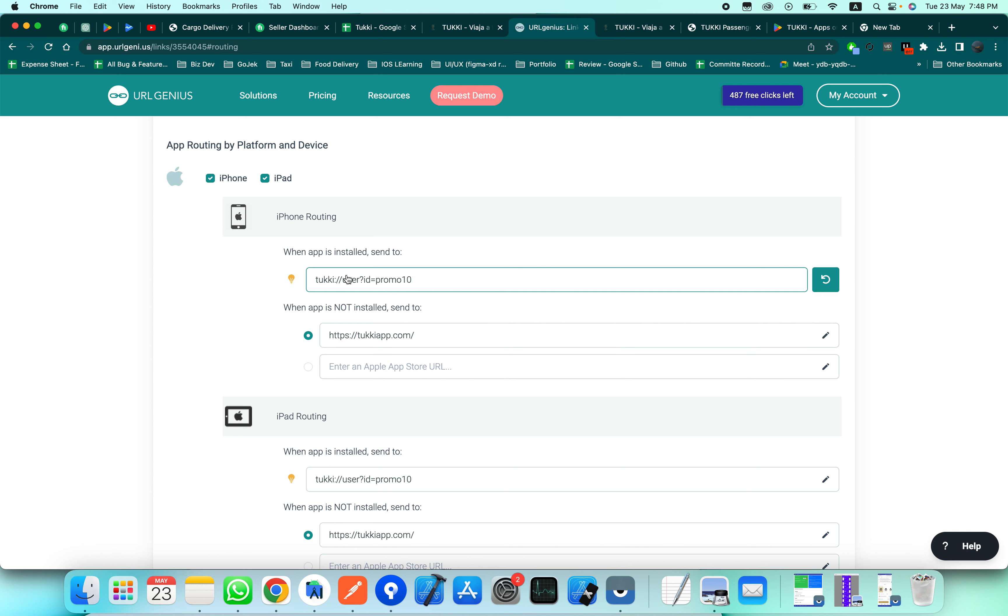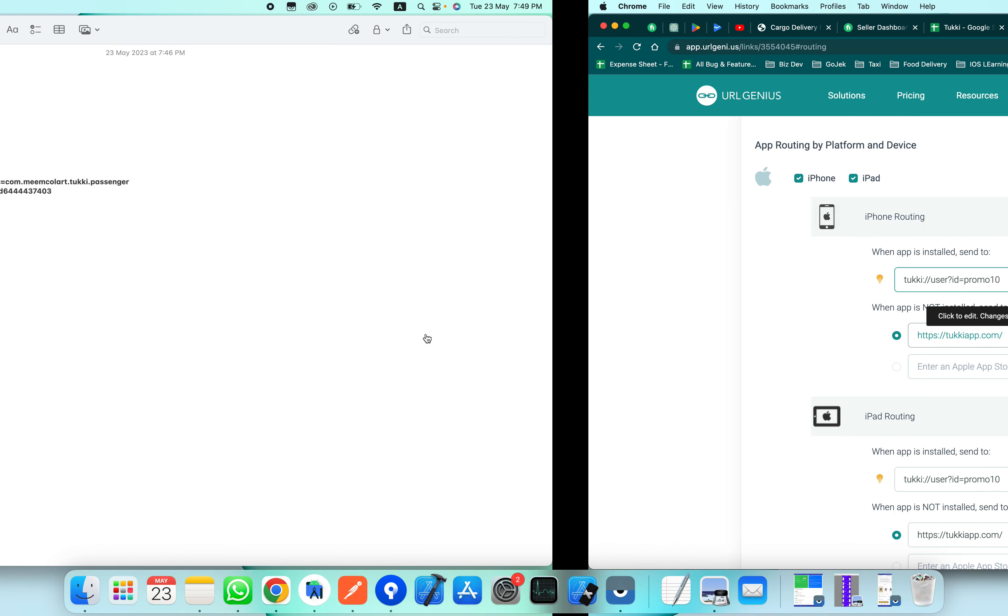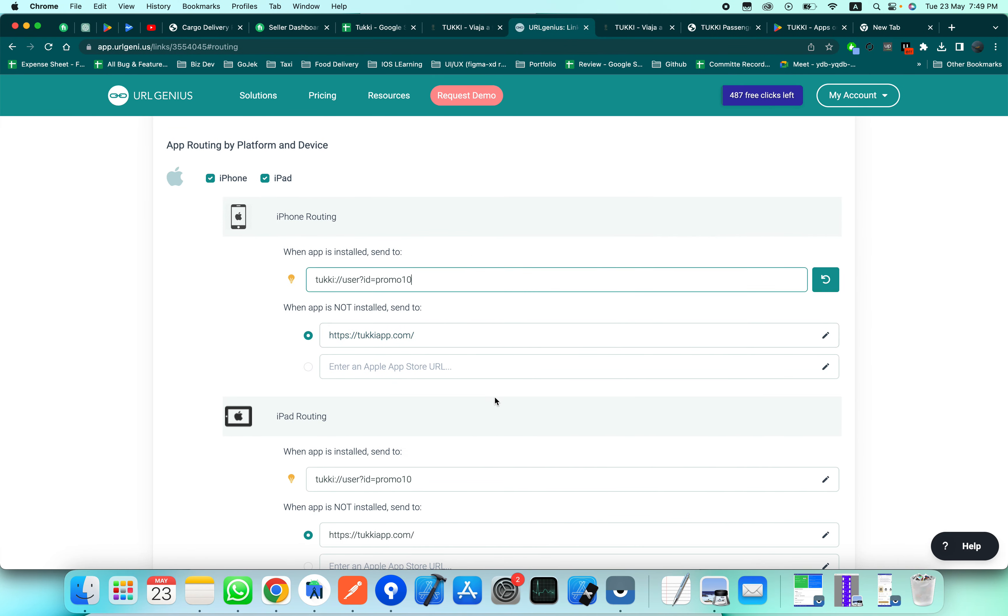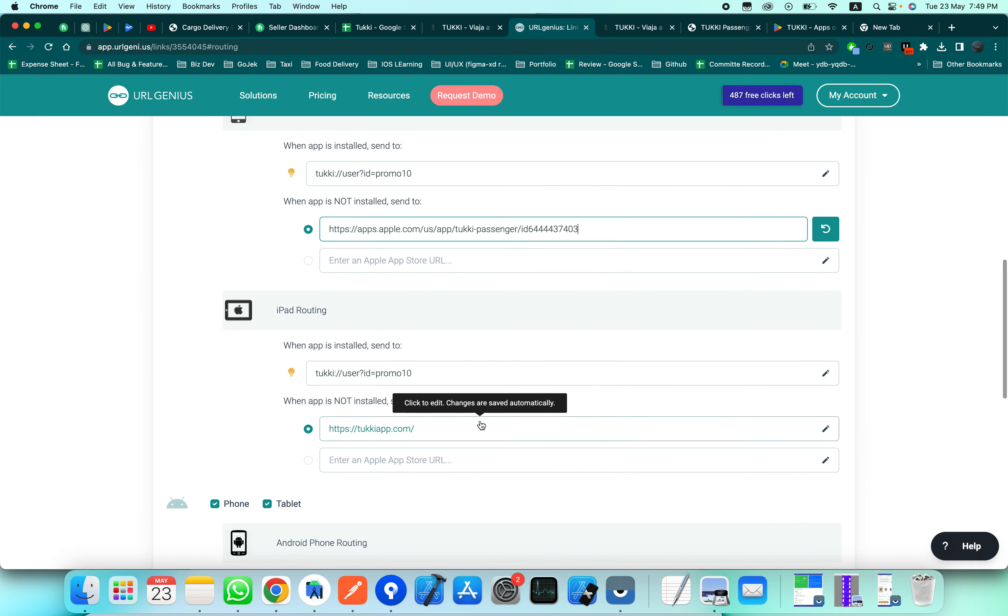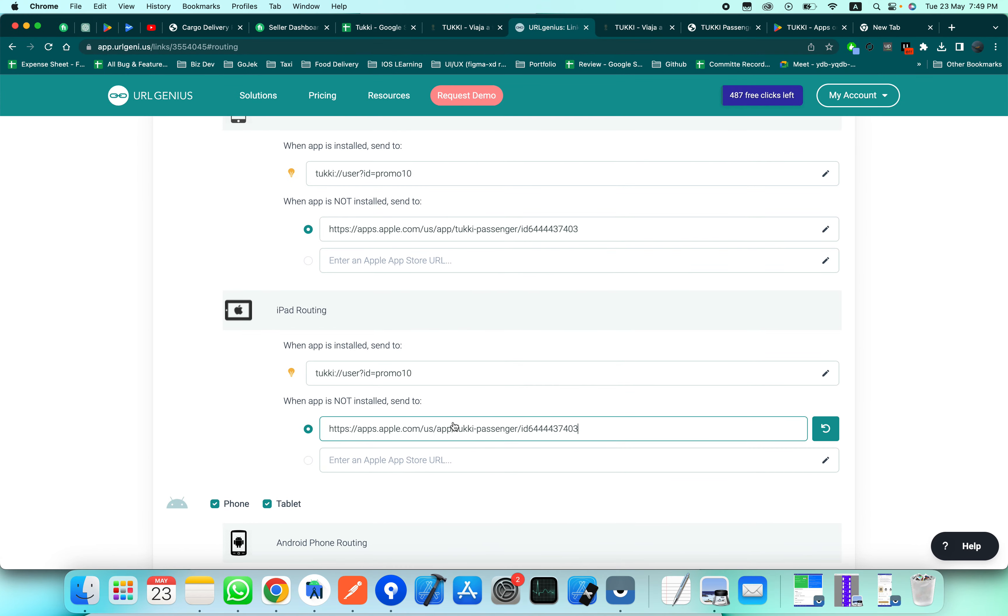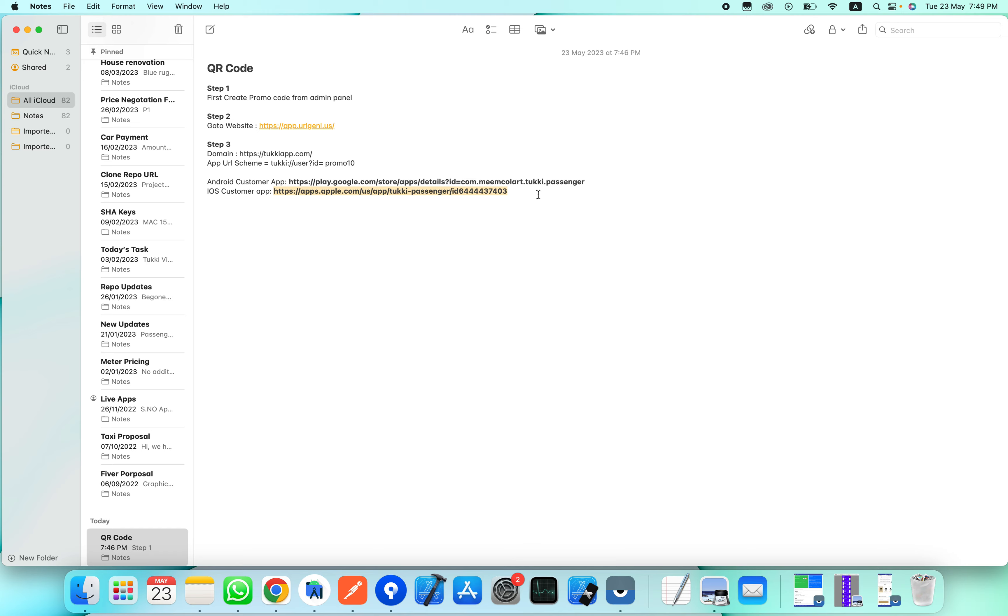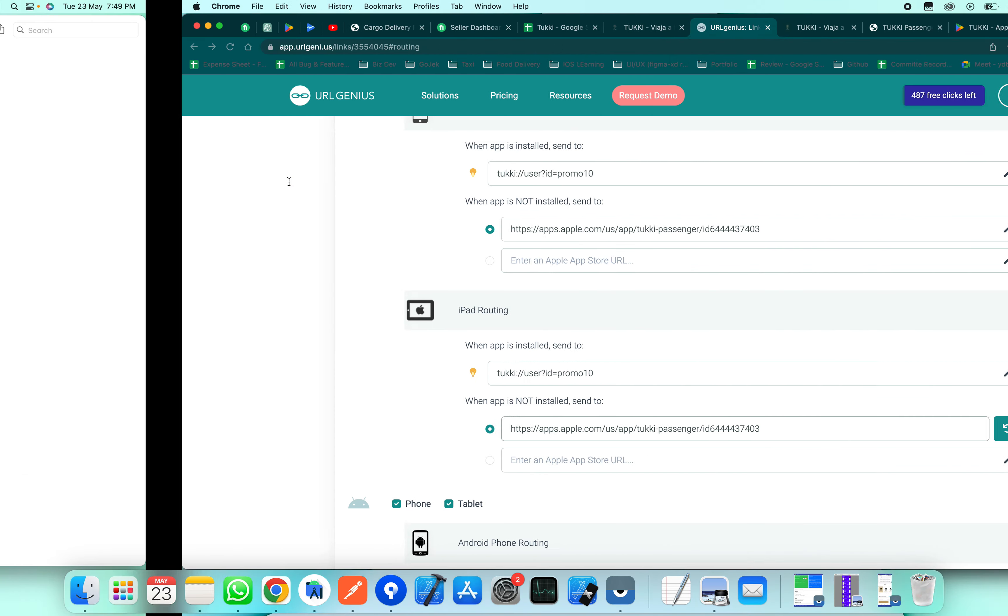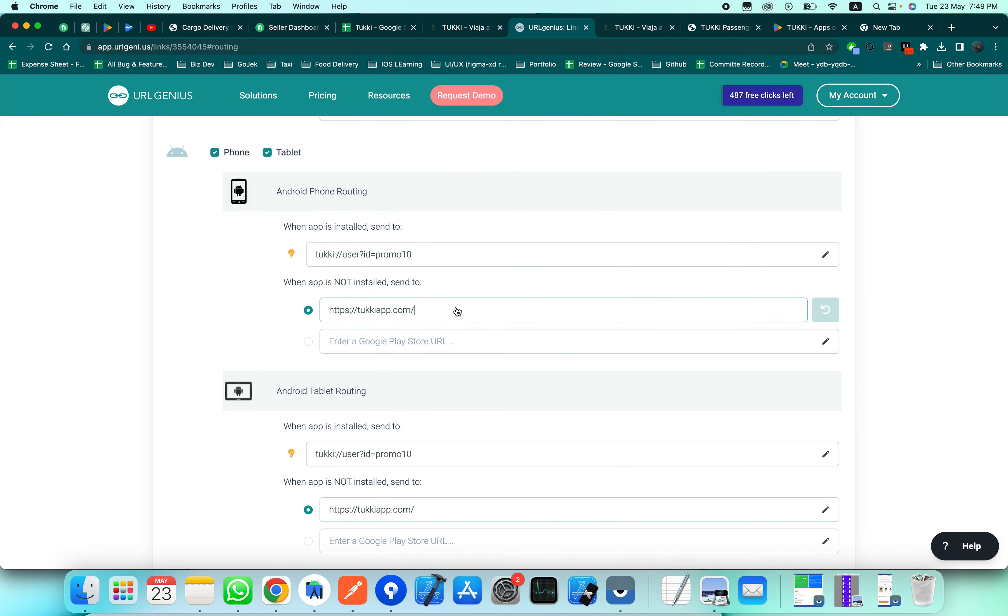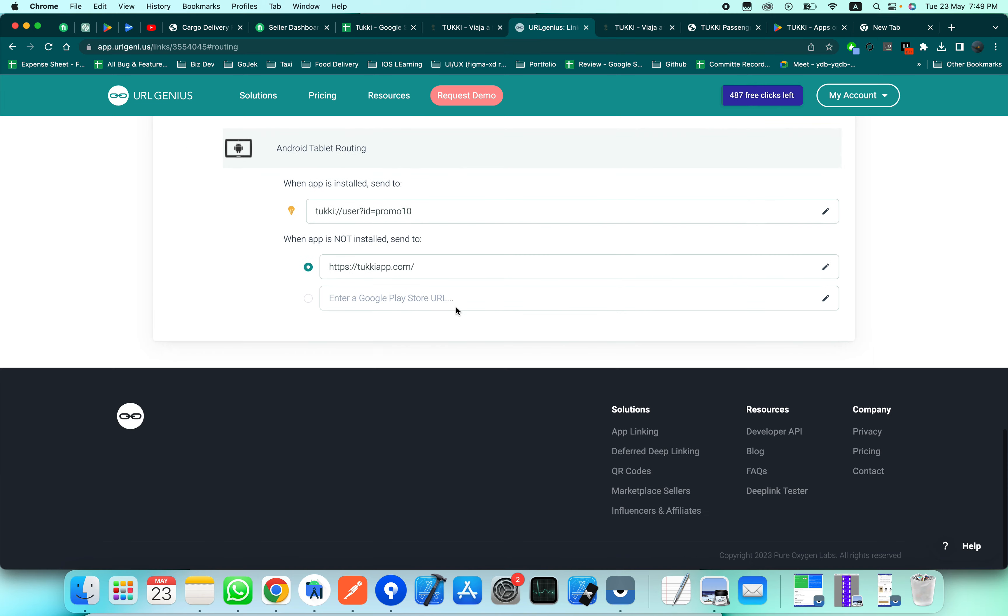The second case is when the app is not installed - it will take you to some URL. Here we will add our Play Store and App Store URLs. Copy these URLs and add them here. In the Apple section, add App Store URLs, and for the Play Store, we will add this.